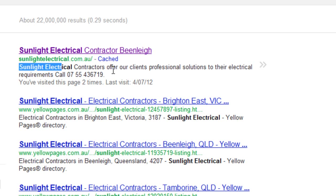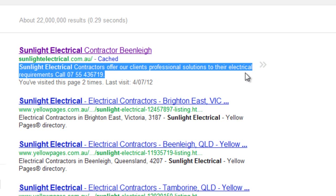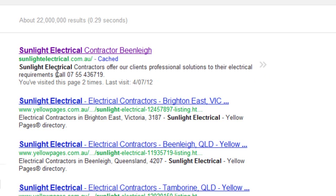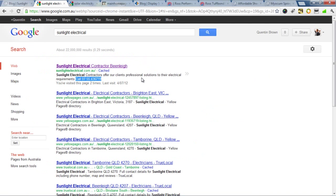We can also control how Google lists them, and so here you can see even before the potential client might reach their website, they have the ability to call them straight out of their listing.